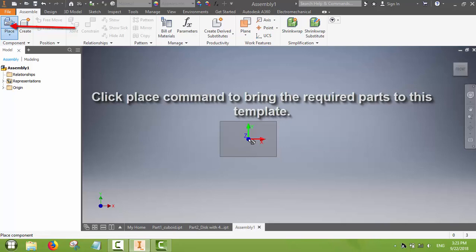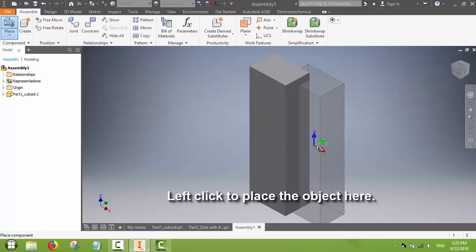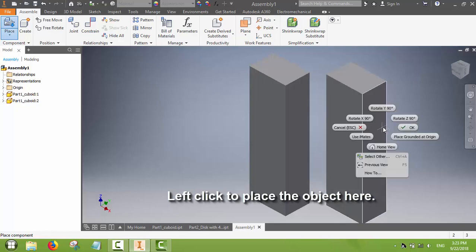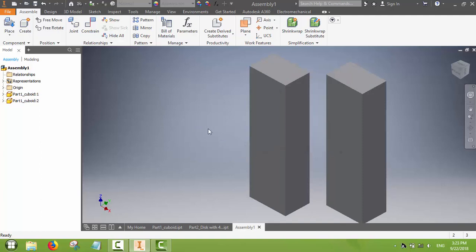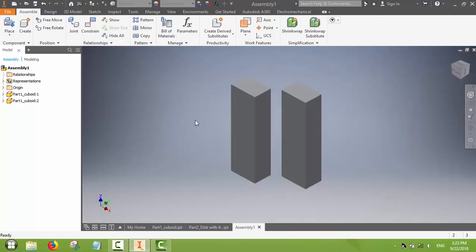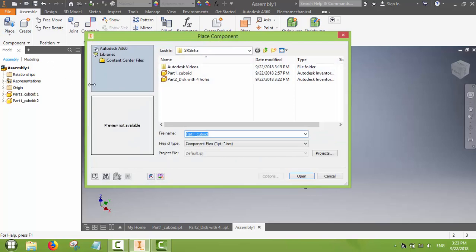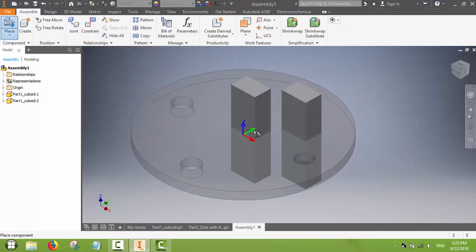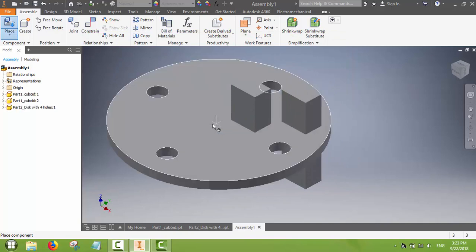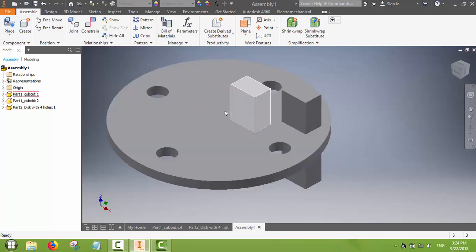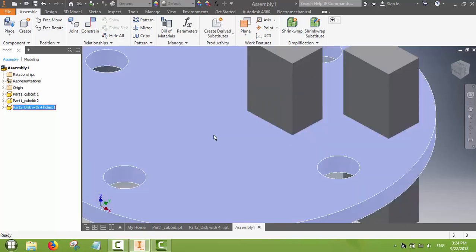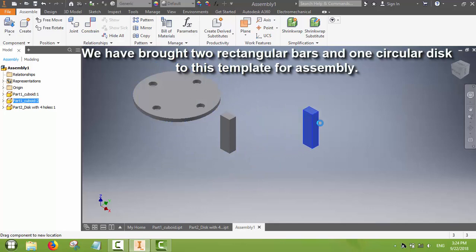Now we have to recall the parts. By clicking we can bring a part, and as many times as we click we can bring multiple copies of the same part, or right-click and say OK to stop. We have got two copies of the rectangular bar. Now we will also place the circular disk — the disk we just made with four holes. You can see that one object goes into the other because there are no constraints; they are all free to move as virtual objects.